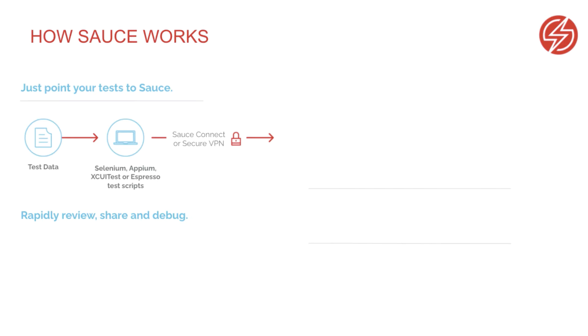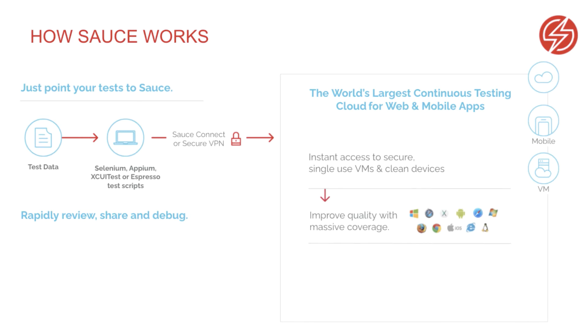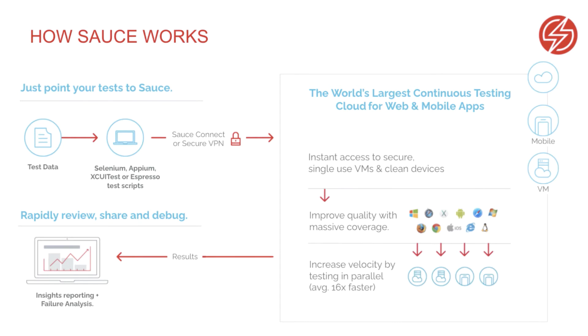Once you have your automated tests set up with Sauce Labs, you have access to hundreds of single-use virtual machines and real devices. Using the Sauce Labs platform means you will have the ability to test on thousands of different environments and can speed up your testing by running tests in parallel. The Sauce Labs dashboards make it easy to share test results across teams and departments, with access to insights and analytics to speed up the process of locating and fixing issues and bugs.